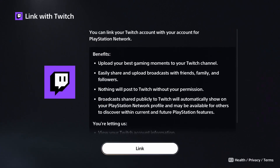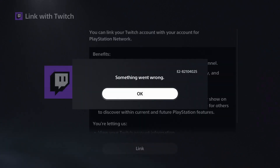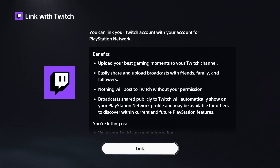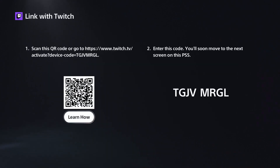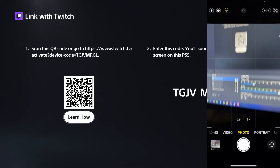Now press Link and it's going to pull up a QR code. Sometimes you might get an error — just press it again and it'll work. Once you get to that page, you want to scan the QR code with your phone.